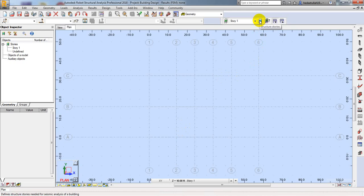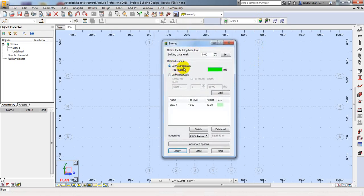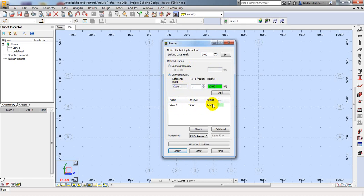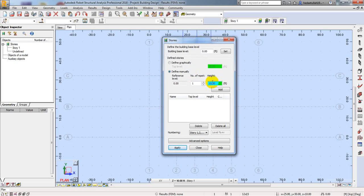To create a story level, I'll click on Structure Stories. There are two options: define graphically or define manually. I'll always use define manually as the best way. I'll set the number of stories to one and the height. First, I'll select and delete the existing story, then define story one. As I'm using a G+5 story structure, the height will be 6 feet. Click Add to update.